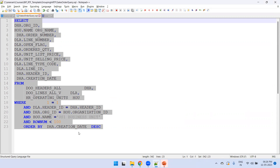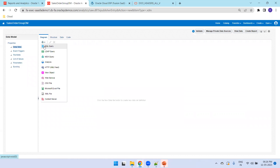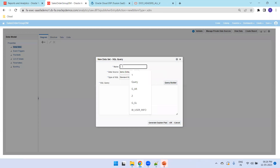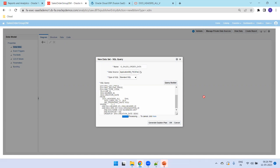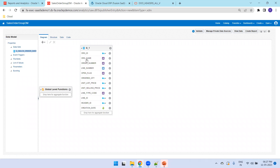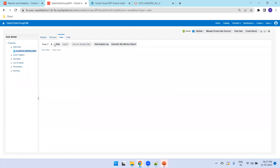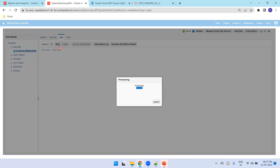Now copy the query. For now I'm not considering any parameters, so things are hardcoded — I'll fetch only 100 records. Select SQL Query, name it 'G Sales Order Data', and assume this is our single group project. Click on Data and View to see the data.